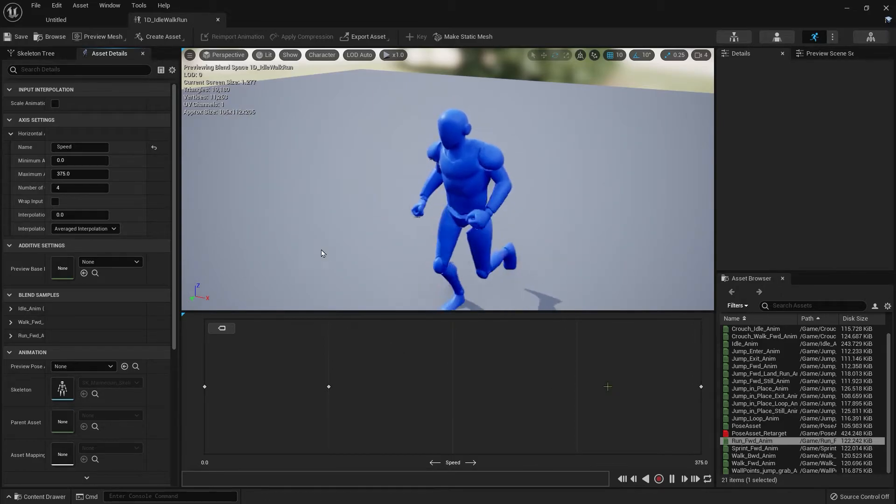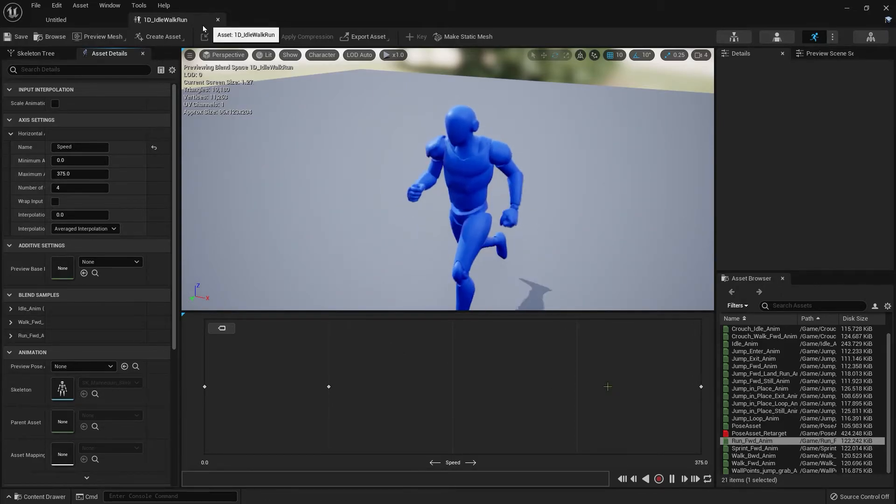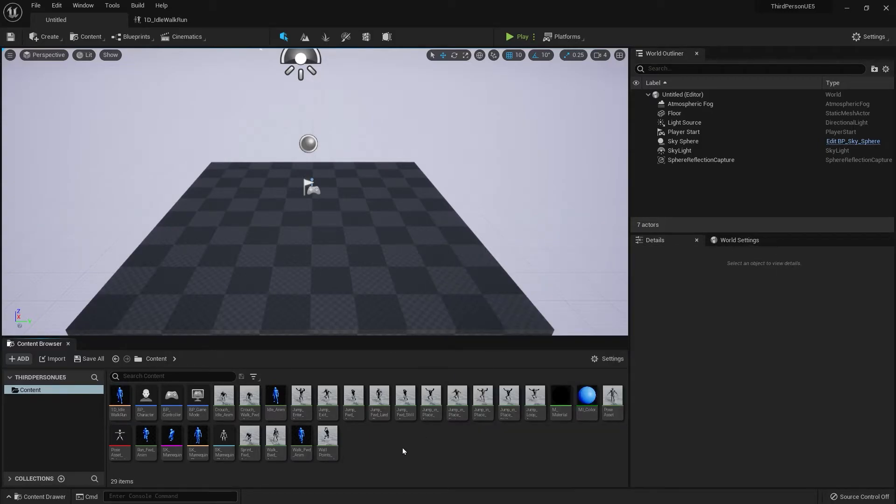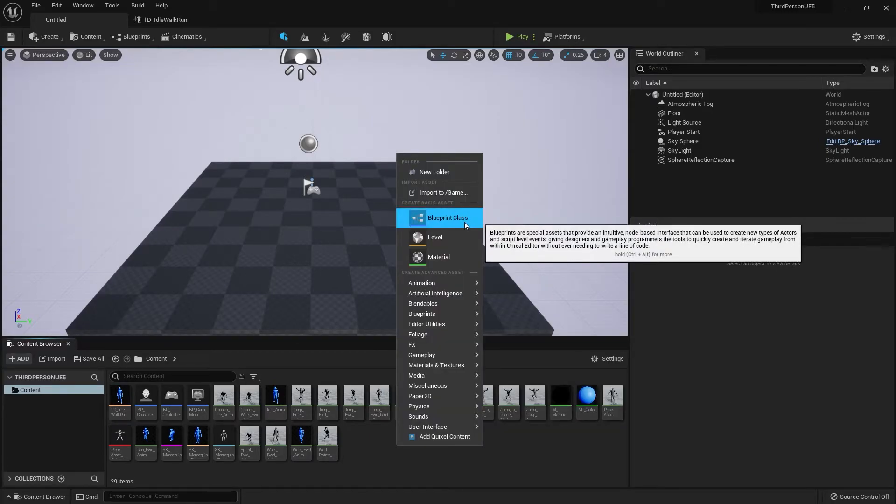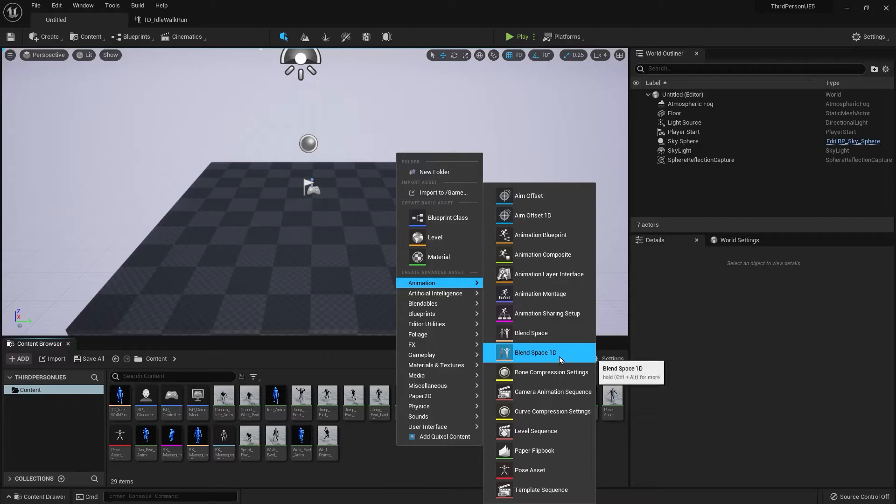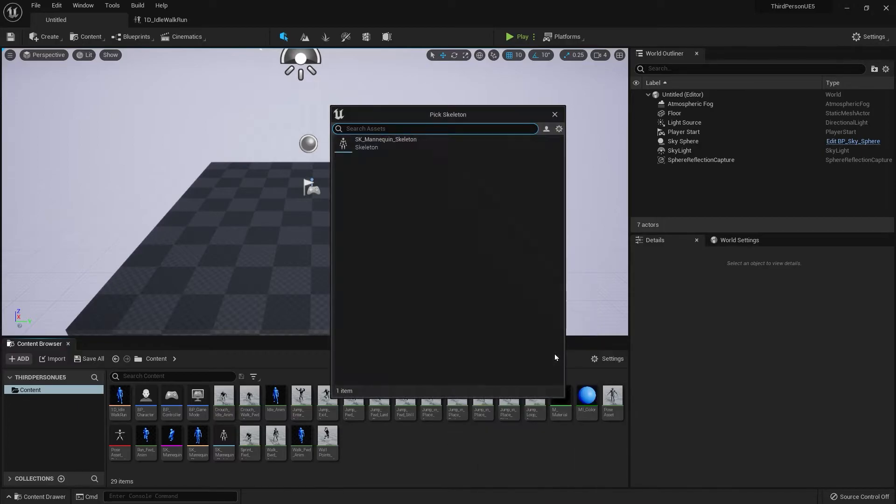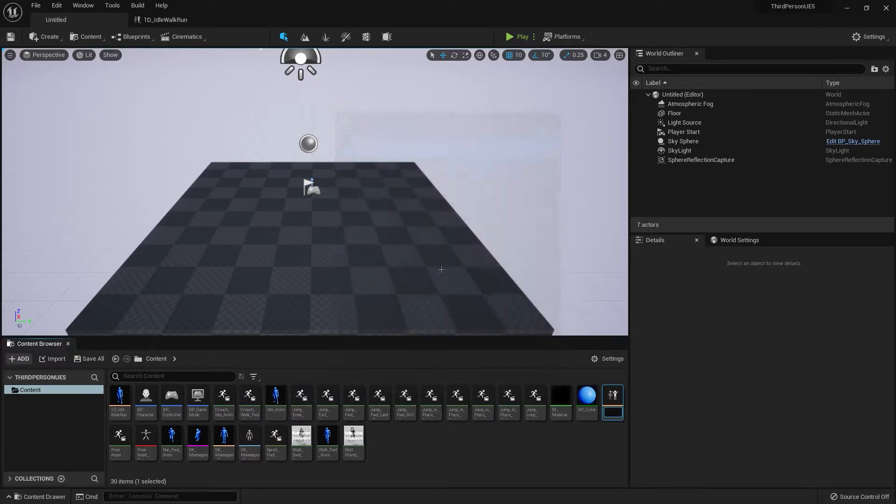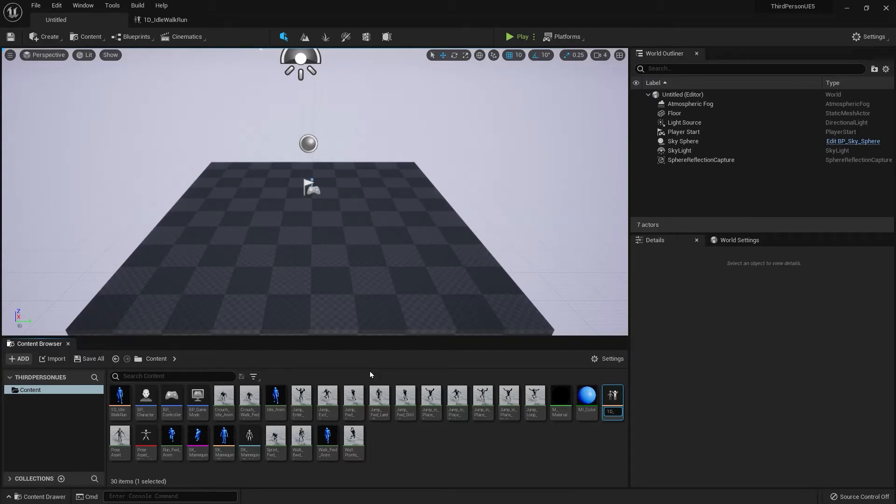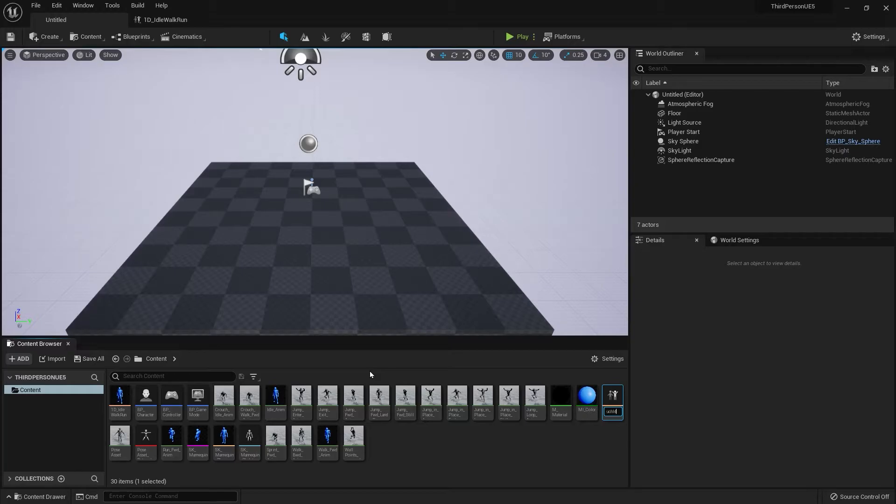Let's create one more. Right-click, go to Animation, Blend Space 1D. Let's name this 1D Crouch Idle Walk.